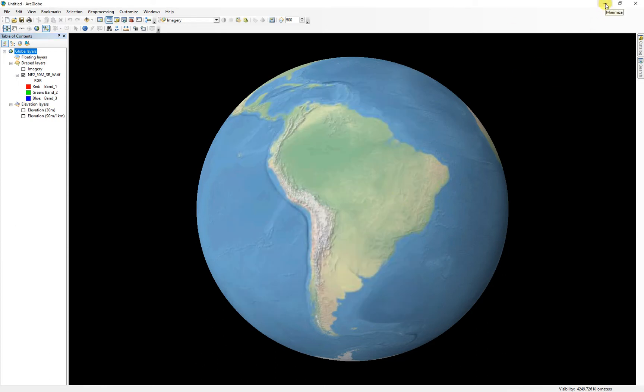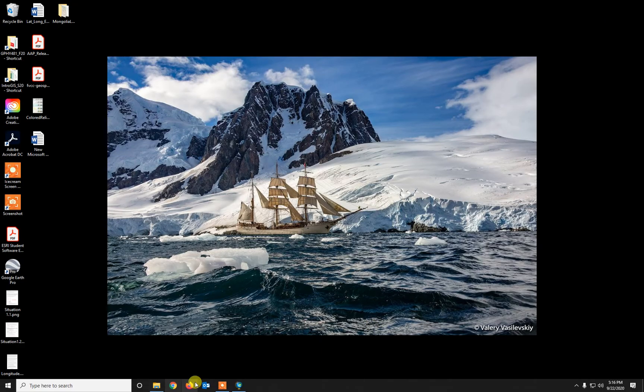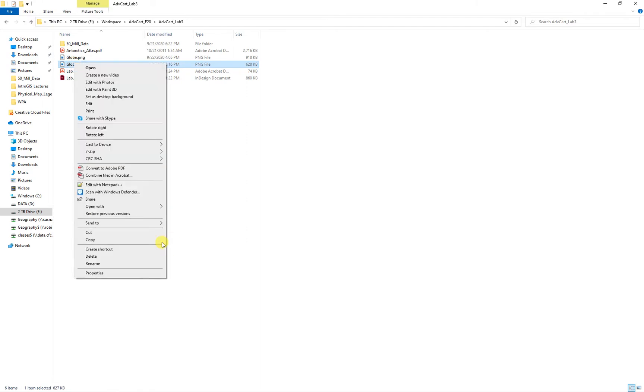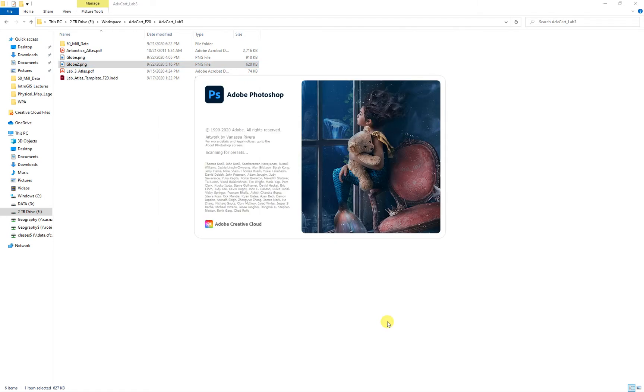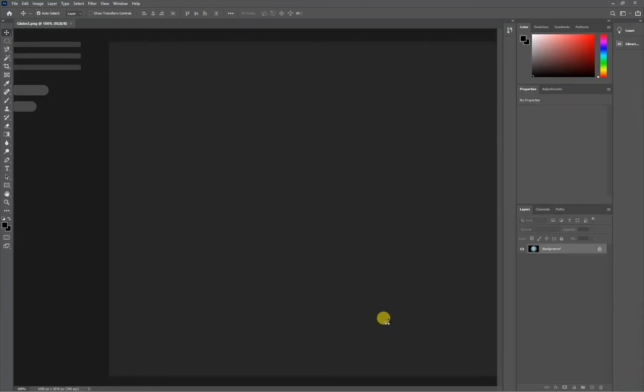And then we're pretty much done in our globe. So I'll go ahead and just minimize this guy and open up the folder where I had that. So my globe two, and I'm going to right click and just tell it to open with, and I'm going to open it with Adobe Photoshop. So there are a number of different ways you could do this. Adobe Photoshop is just what I have on my computer, and it's nice and handy.